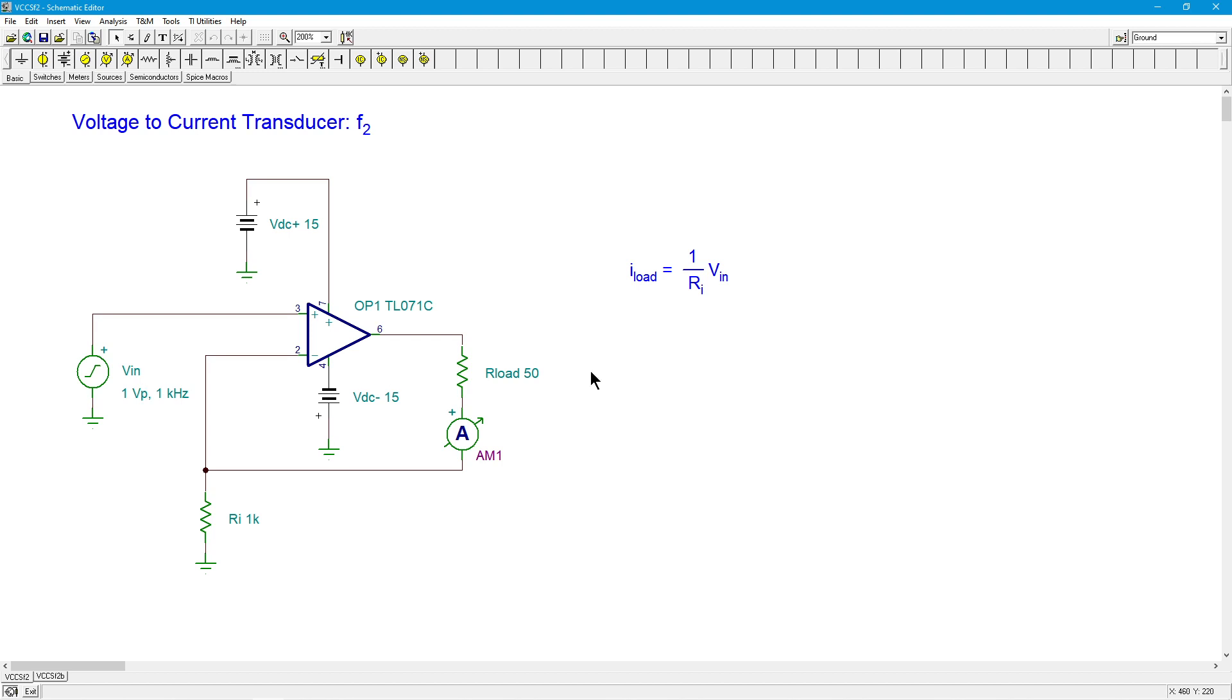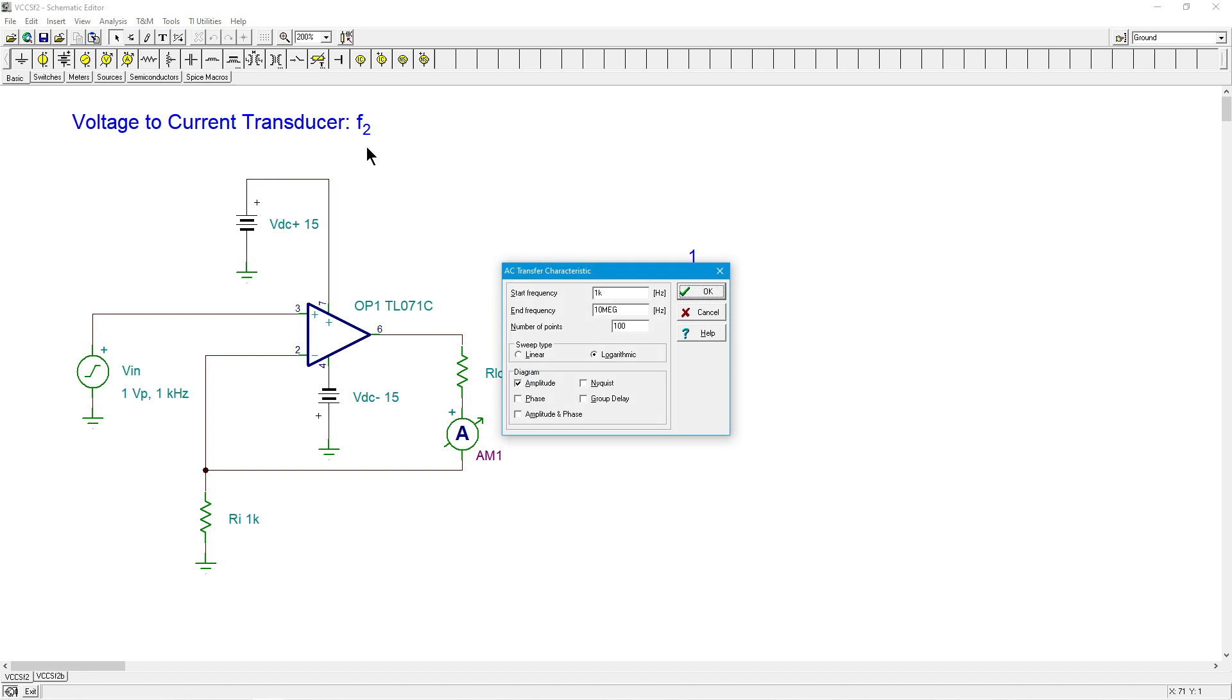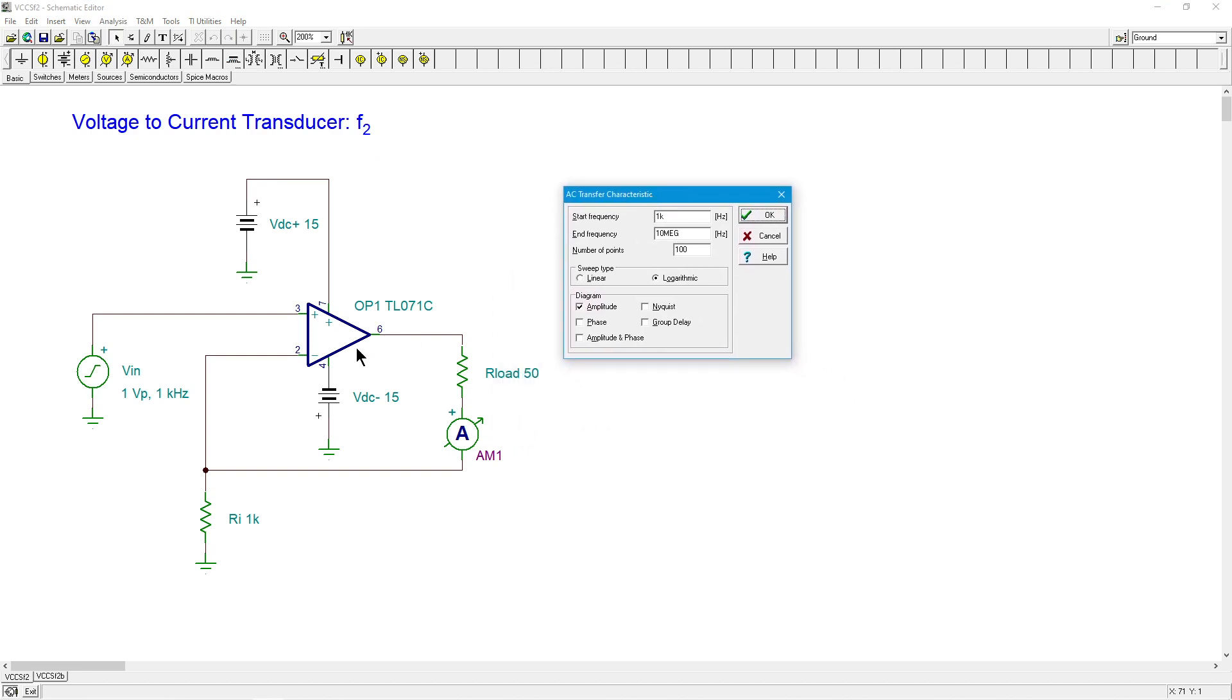Let's do an AC analysis, an AC transfer characteristic, get a plot of what this is. The first thing I'm going to say is that the TL071 is about a 3.5 to 4 megahertz gain bandwidth product op amp, so we don't really expect anything bigger than that, but it could be considerably smaller. I'm going to plot this out to 10 meg. I'm going to start it at 1k Hertz because there's no real reason to go much below that.